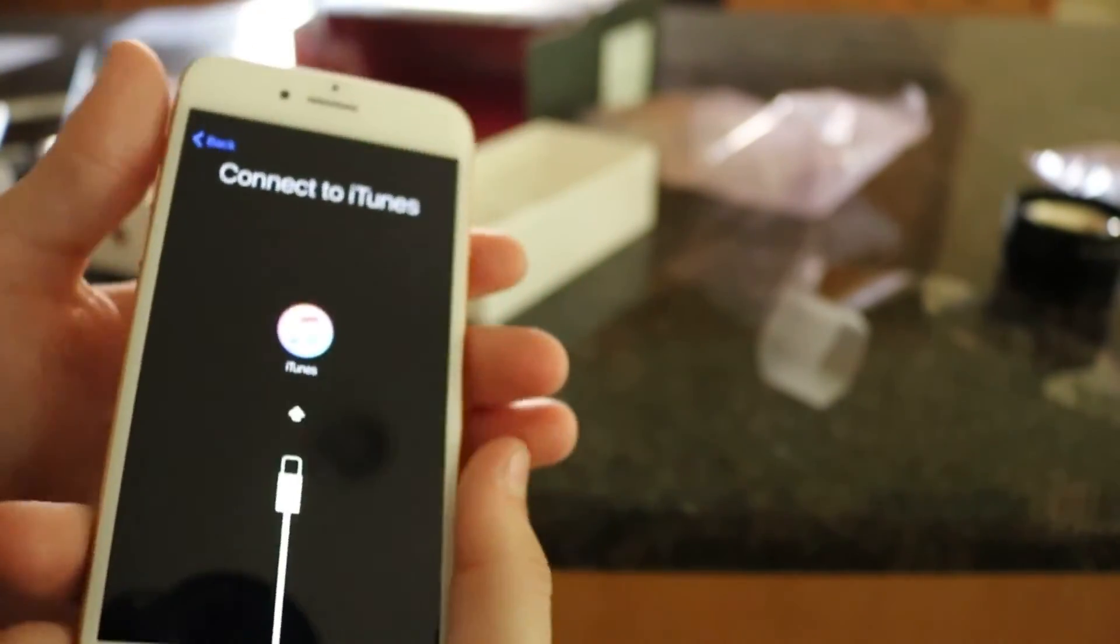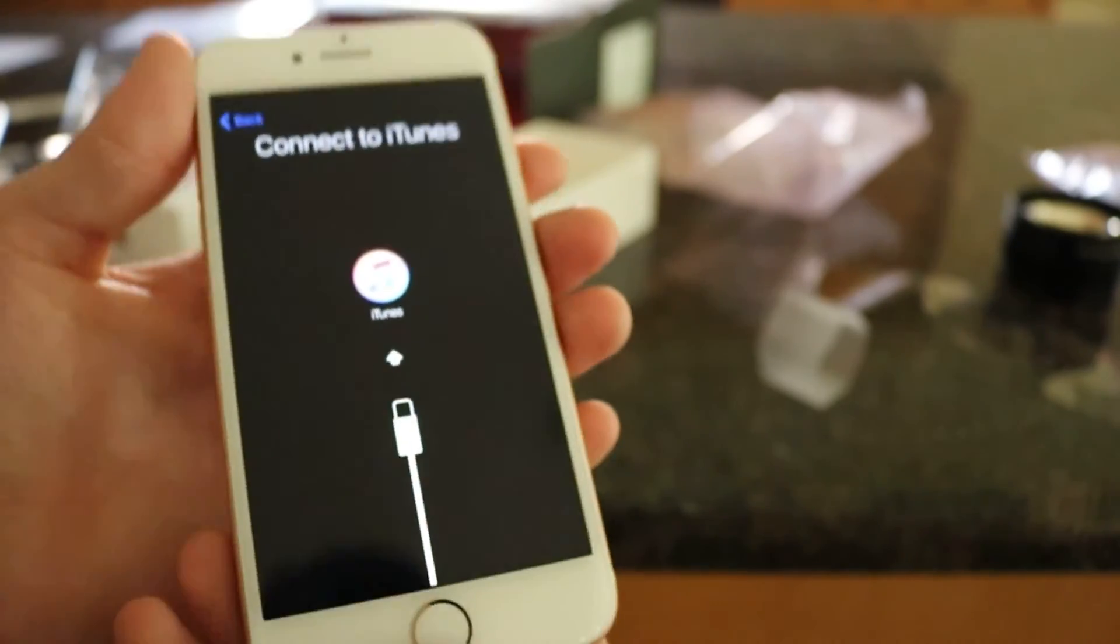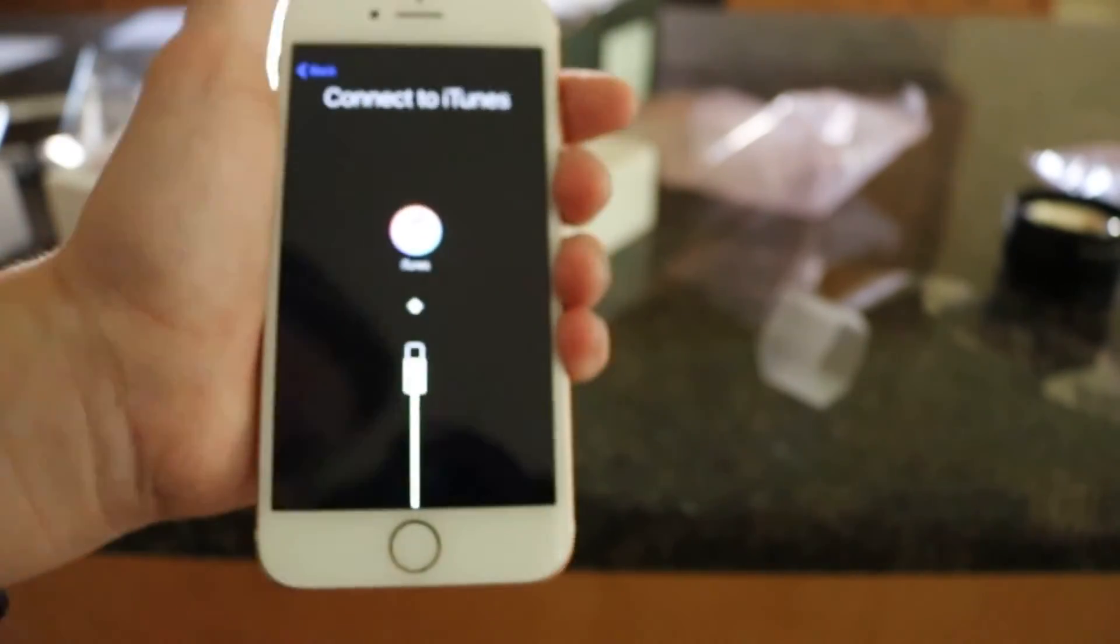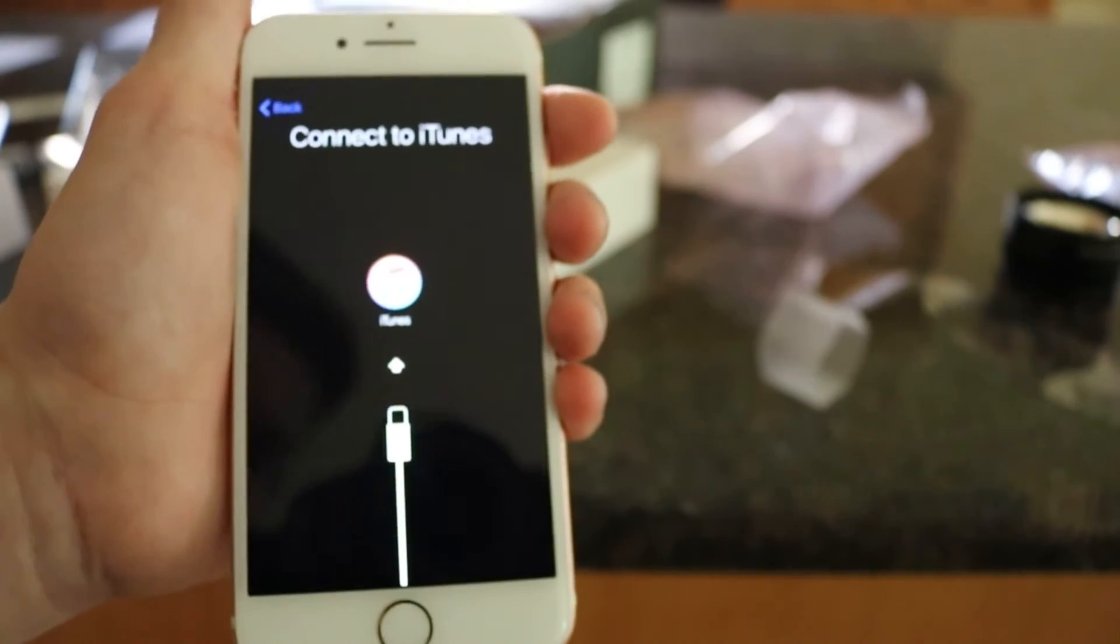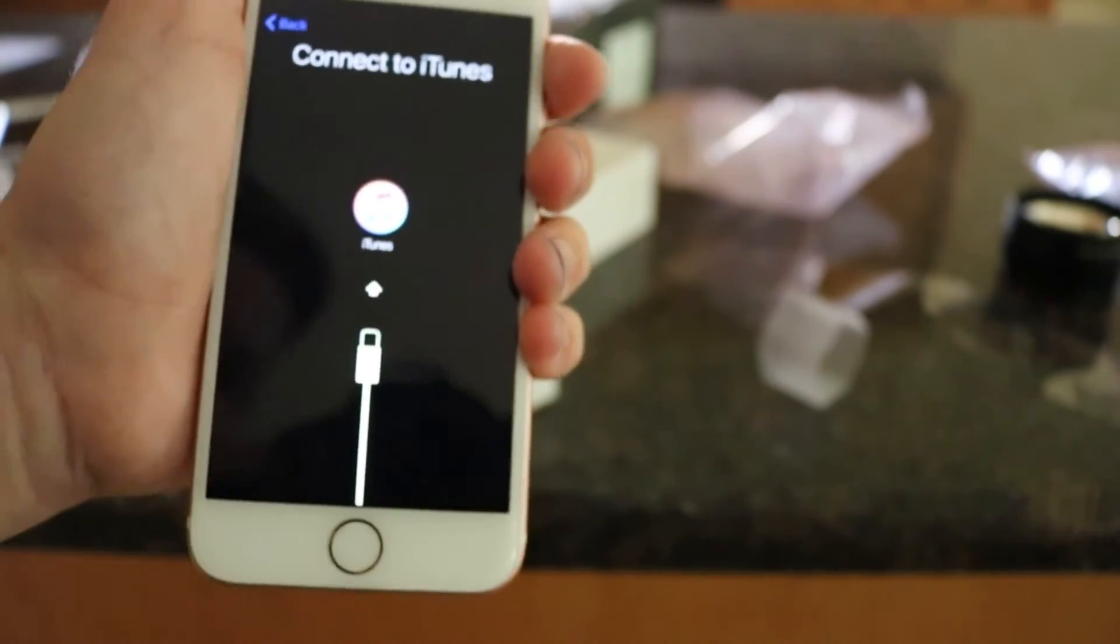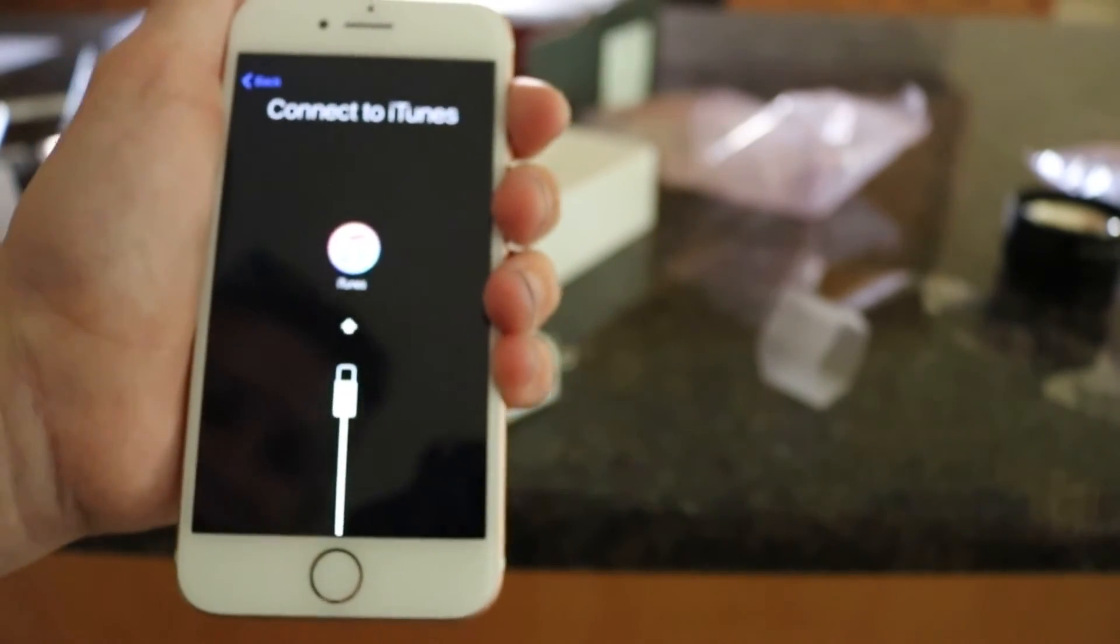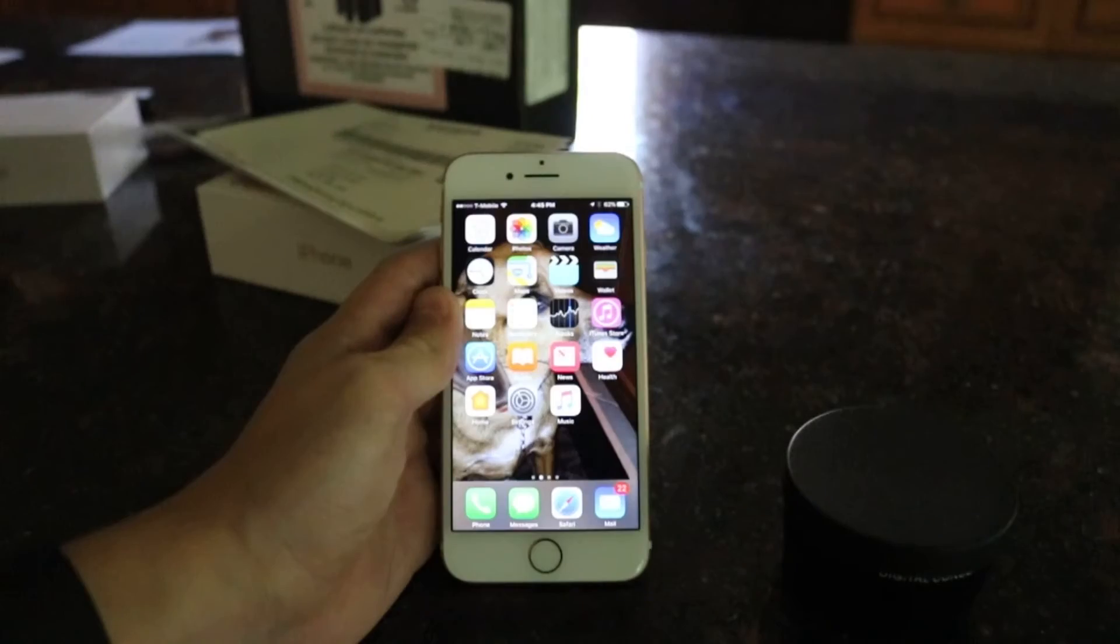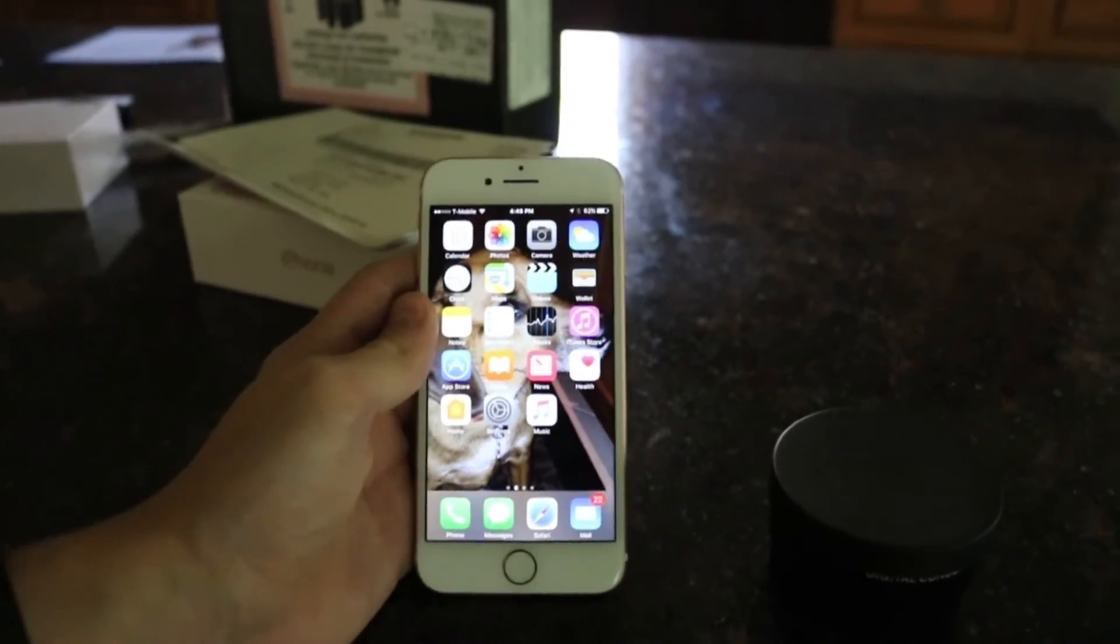But yeah. Here's the iPhone 7. Looks pretty nice. That's about it. About everything it comes with. Guys. I'm going to tell you right now. The biggest adjustment is going to be that home button. It feels very weird. But it is pretty cool.